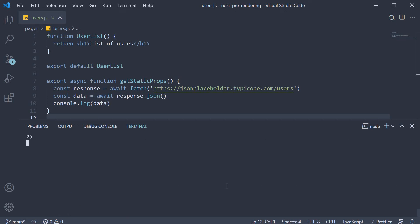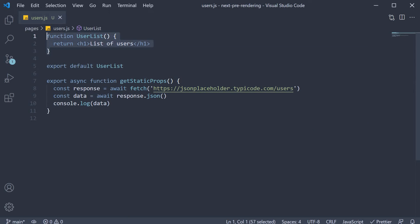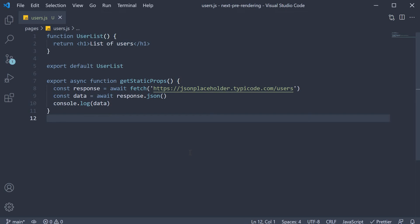Alright, now that we have the data, how do we pass that data to the component defined above, which is the user list component? Well, next.js has a defined convention for that. In fact, if you leave the function as is,